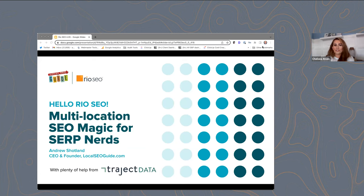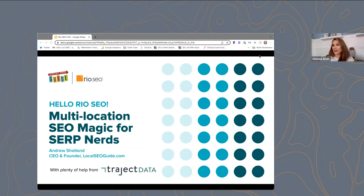You can also follow today's conversation on Twitter as we will be live tweeting throughout the webinar at Rio underscore SEO, and we'll be using the hashtag Rio webinar. We will send a link to the webinar recording within 24 hours, so look out for a follow-up email from our marketing team. Thank you for joining — we'll go ahead and get started for the sake of time.